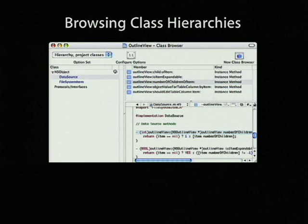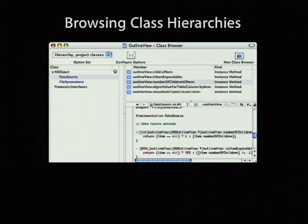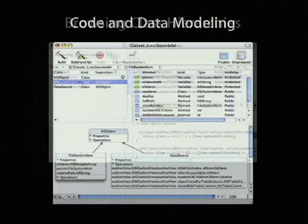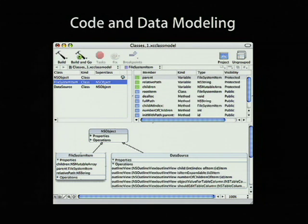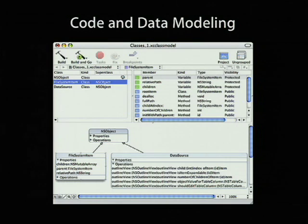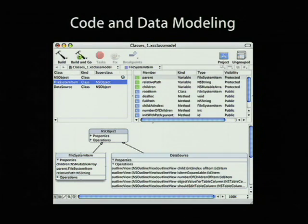It lets you inspect classes and see what the members are and go straight to the header file for any particular class in your application. You can also look at the classes in your application in a graphic way using the class modeling tools from the Design menu.